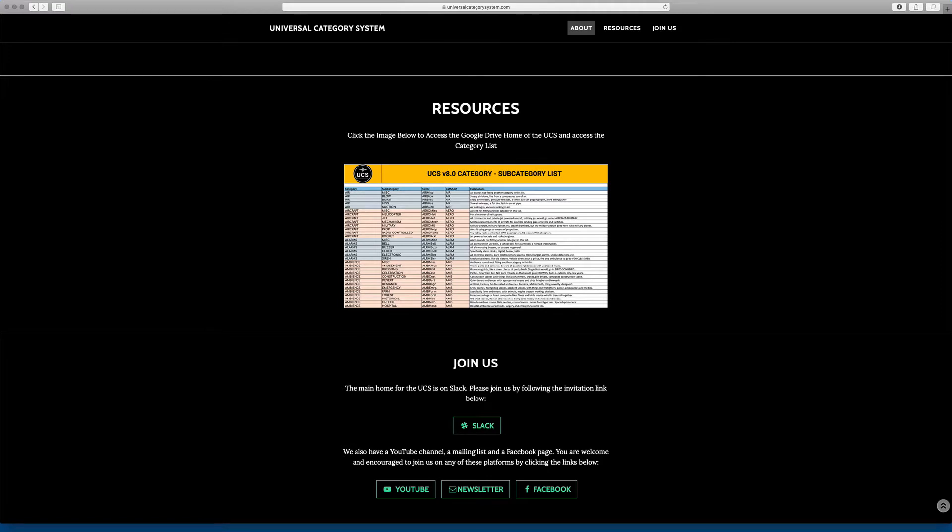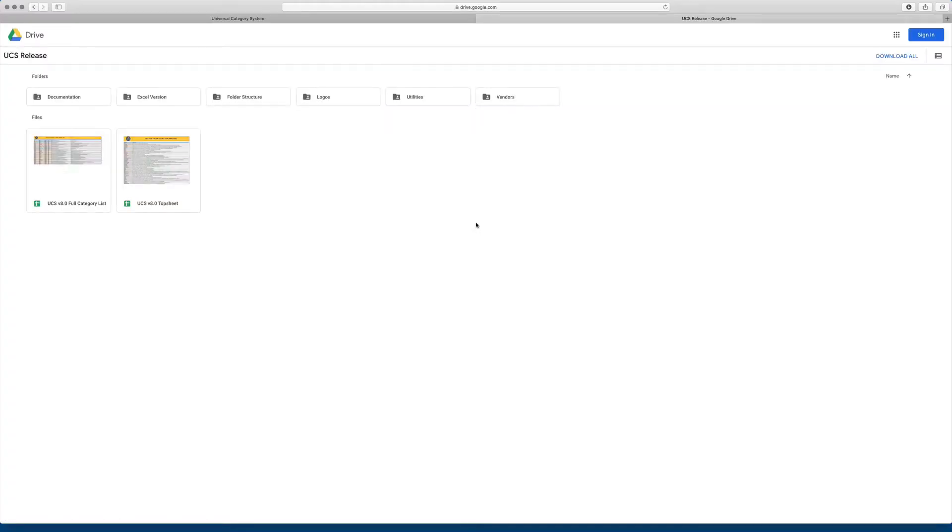So if you start on our homepage, you'll see a section that says resources. And if you click on the list itself, it'll basically open up the Google Drive shared folder.